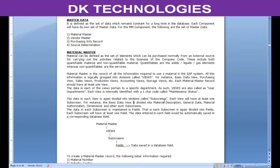The data in each view is again divided into sections called sub-screens. Each view will have at least one sub-screen. For example, the basic data view is divided into material description, general data, material authorization dimensions, and other sub-screens. Each sub-screen is grouped based on the type of information maintained. Each sub-screen consists of multiple fields — at least one field should be there in a sub-screen. The data entered or required by the user to use that material is actually entered in the field, and this data will be automatically saved in a corresponding database field.